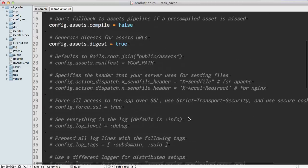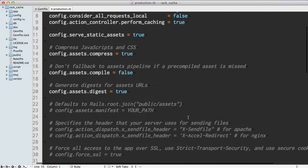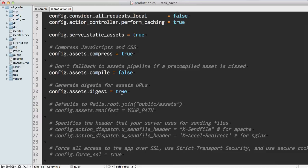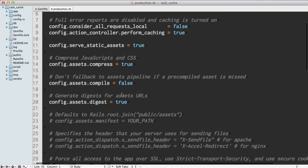The way we're getting around any changes whenever we update is by setting our config.assets.digest to true. This will take an MD5 sum of your individual asset and turn that into the file name. So whenever our file changes, so does the file name. It knows it's a different file and that it has changed and won't have that already cached.